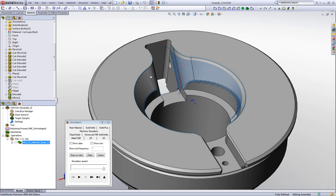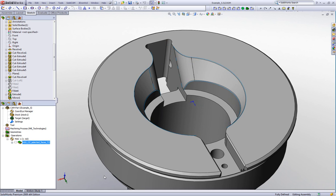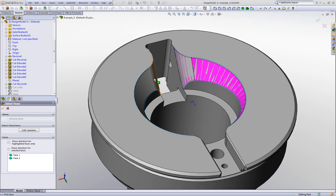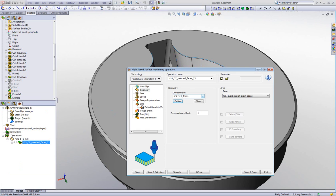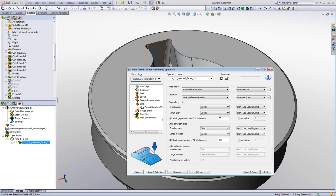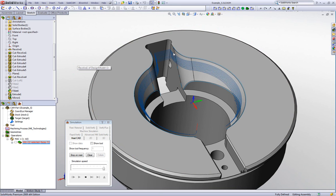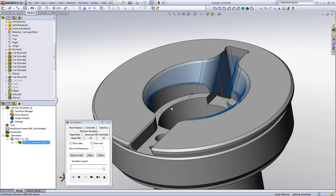Now I'd like to add the other surfaces and have the toolpath go directly from one side to the next instead of jumping up. I'll go back into geometry and simply add the other surfaces I need to work on — this surface and this one as well, giving us four surfaces total. In the link area, because I now have a large gap, I'll change my large gap to direct. Saving and calculating, the simulation shows the toolpath going directly from one edge to the other, giving a nice smooth cut around the part with lead in and lead out.